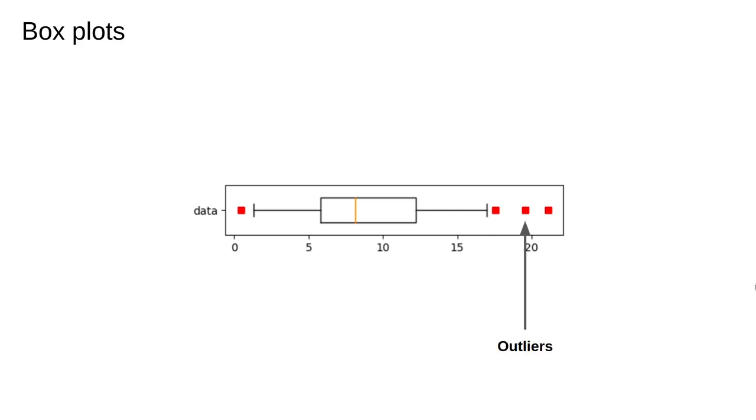We often want to show very large or very small values, so-called outliers. To do this, we simply plot all of the points which lie outside the fence. Because we have covered most of the spread of the data within the fences, there should only be very few of these points.